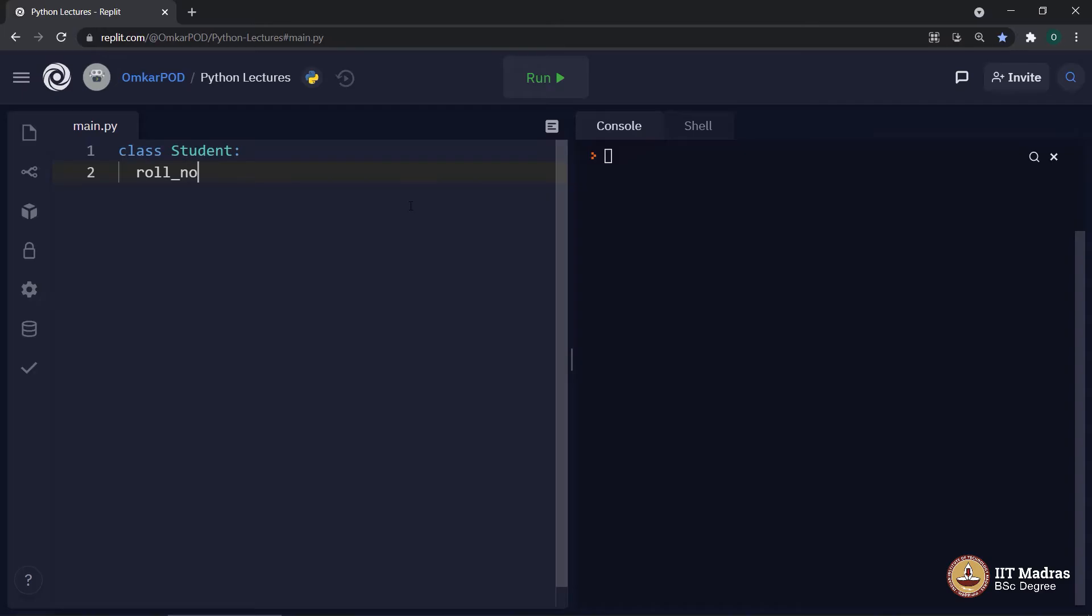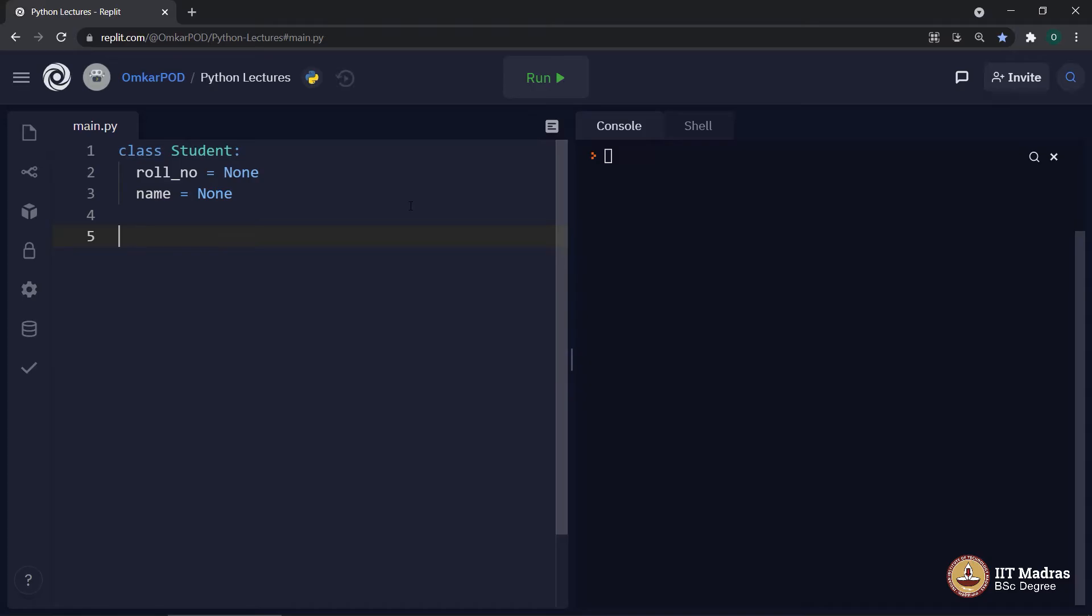Let's say, role number is equal to default value, let's say it is none because it will vary from student to student. Similarly, name is equal to none. And just like that, our class is ready. As you can see, creating a class is very simple. It just defines what will be the blueprint, what will be the template for the object.